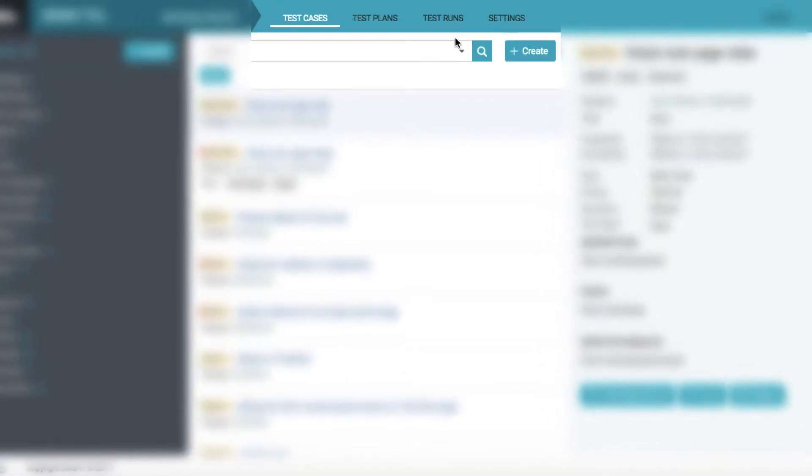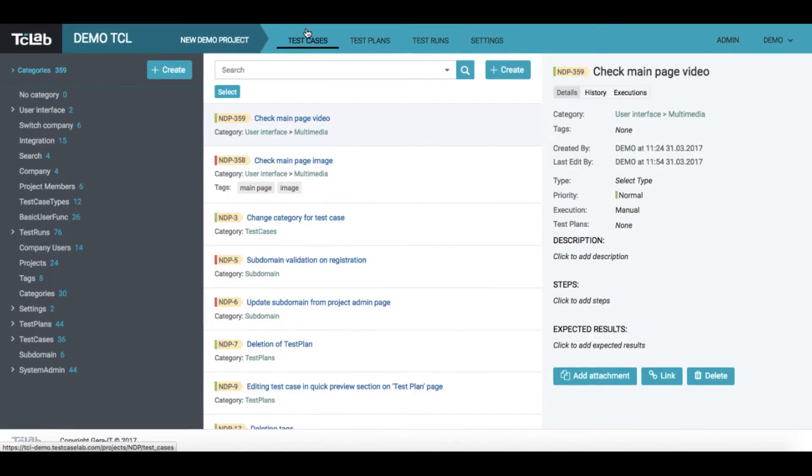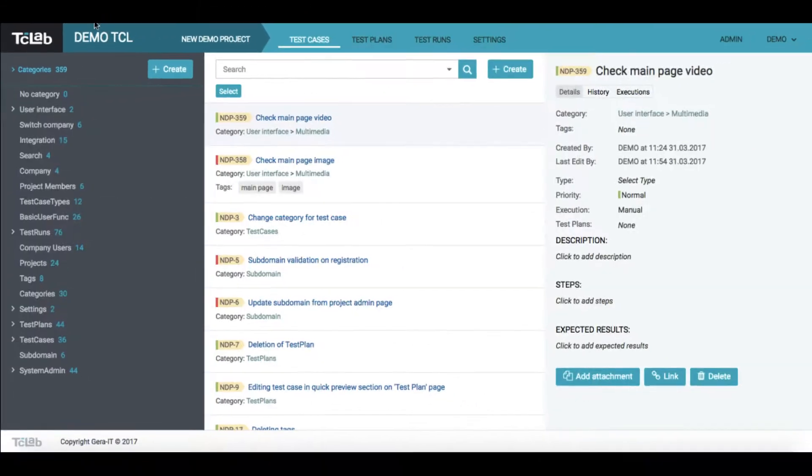In the navigation menu, you may browse your cases, plans, runs, and settings. If you have multiple projects or companies, you may select them in the drop-down menu.